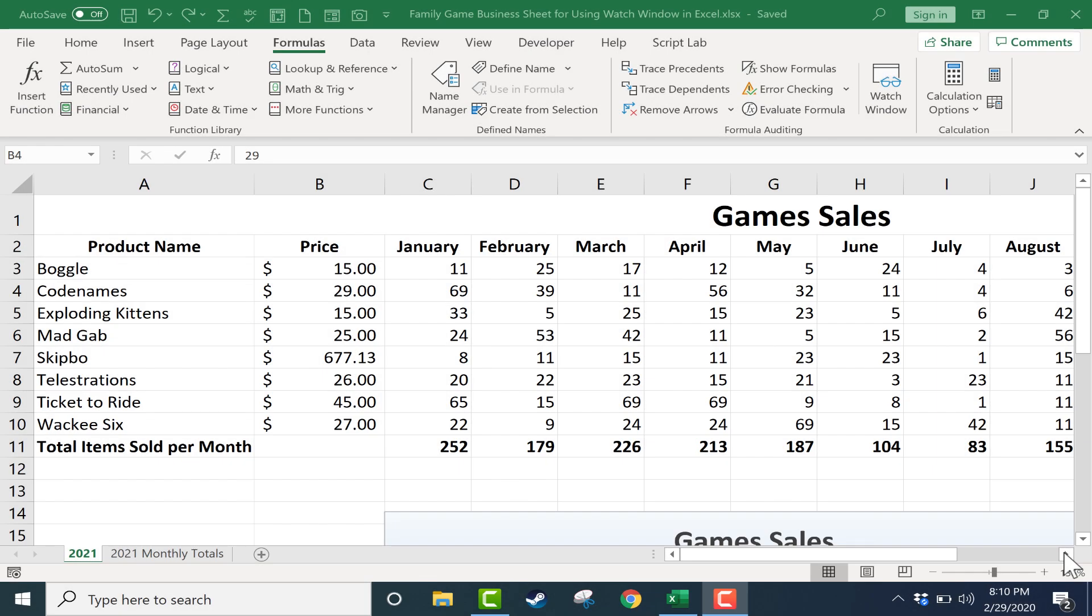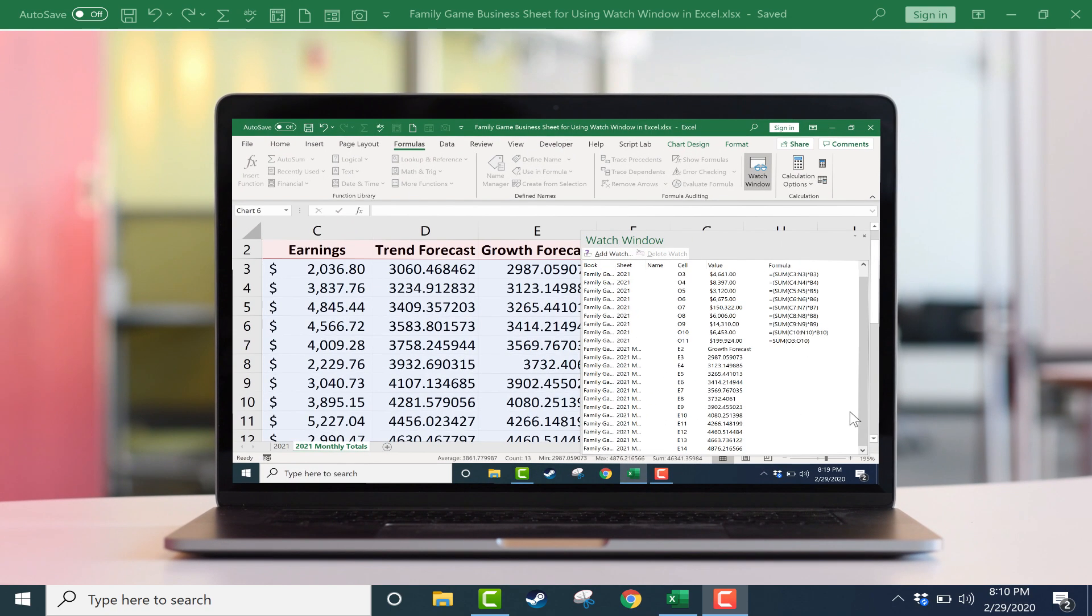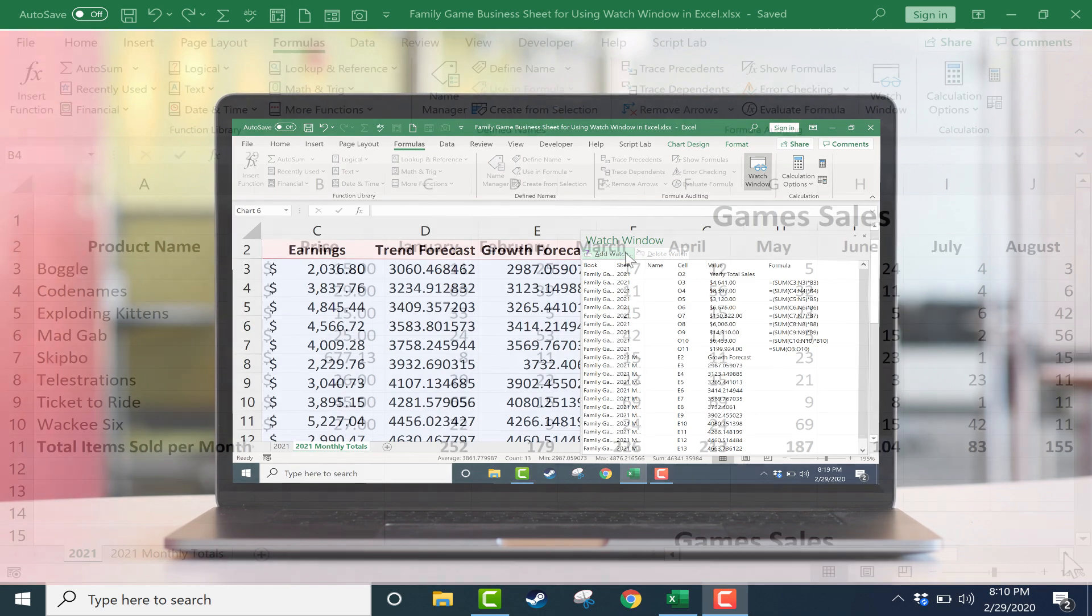In this tutorial we're going to look at how to set up a watch window in Excel and you'll see how it works and how useful it can be in your Excel spreadsheets.